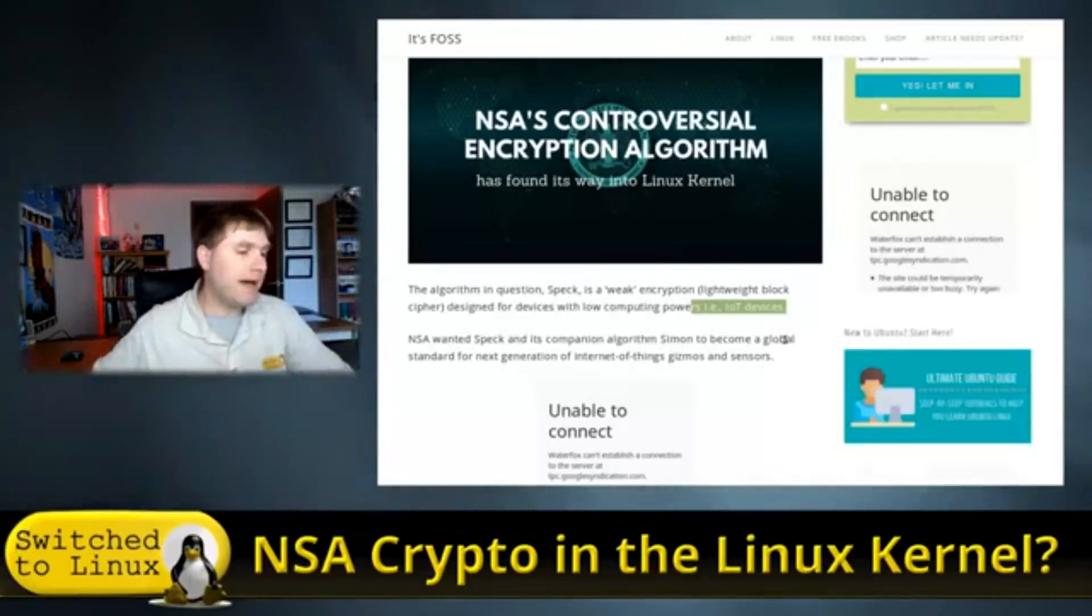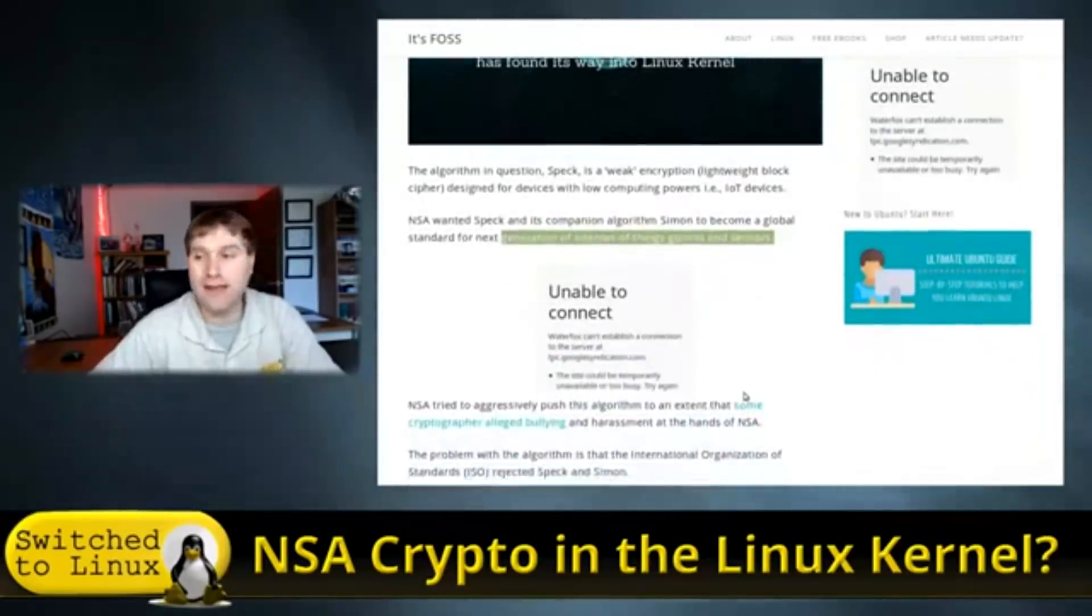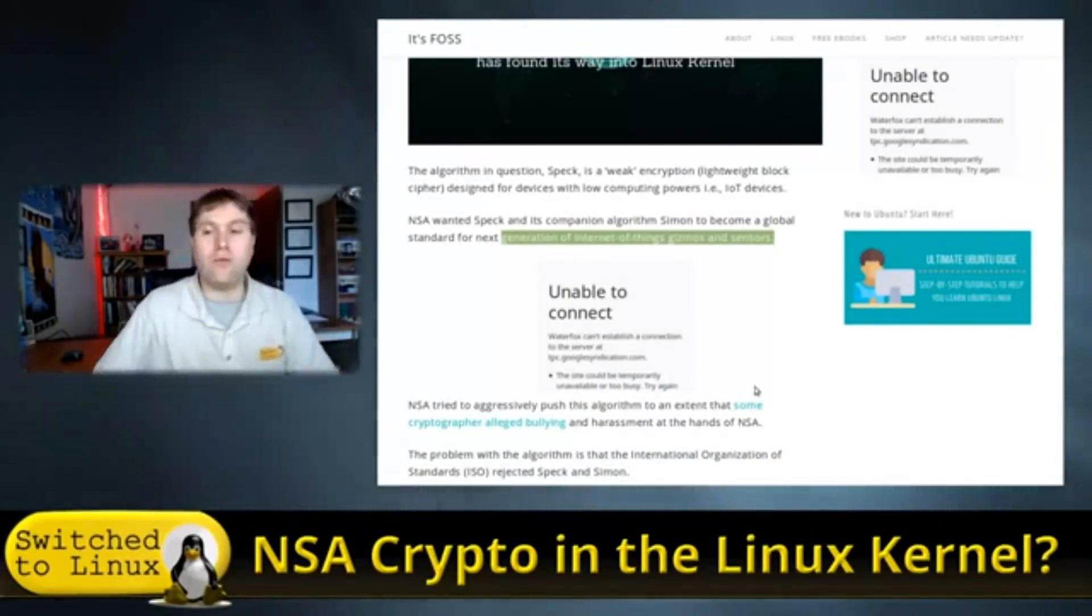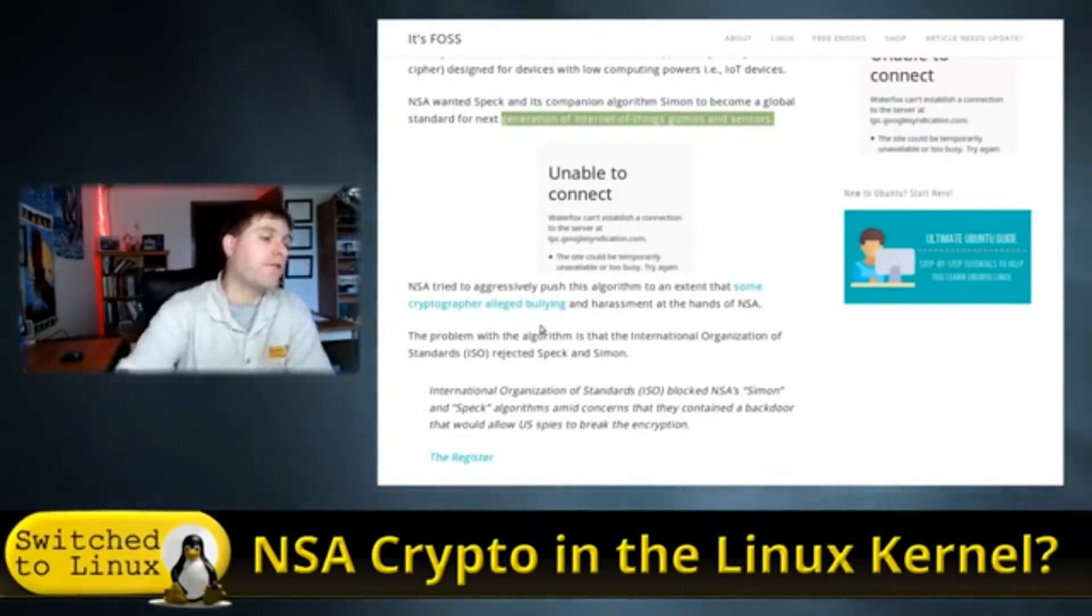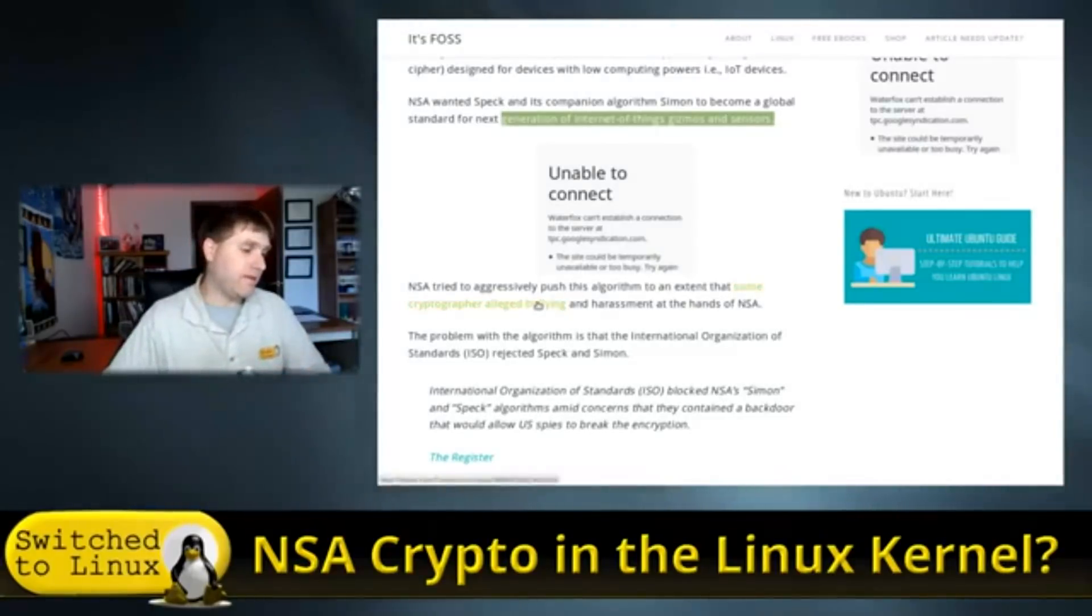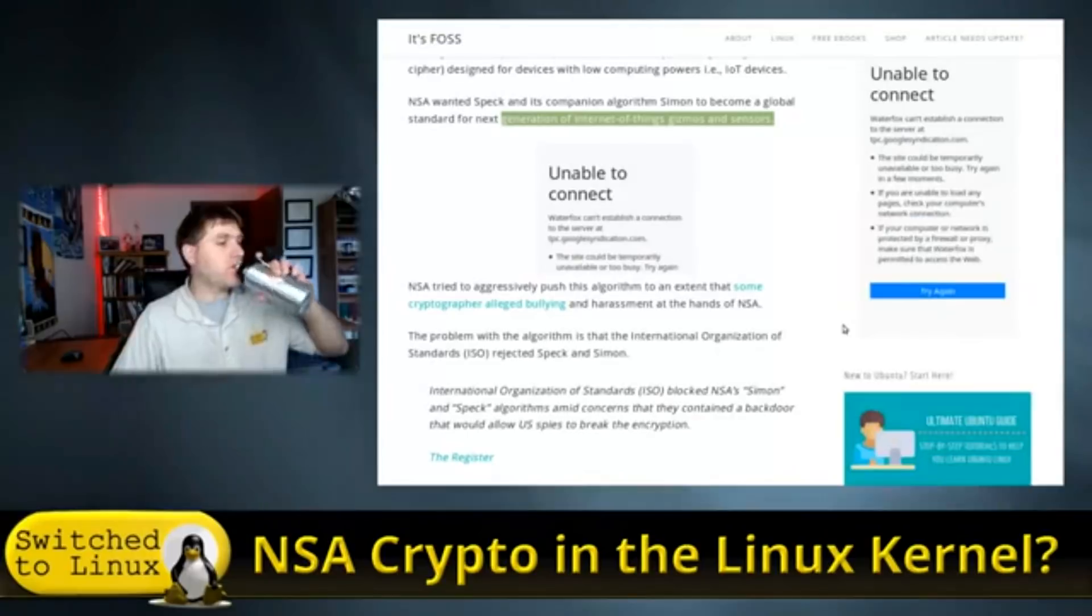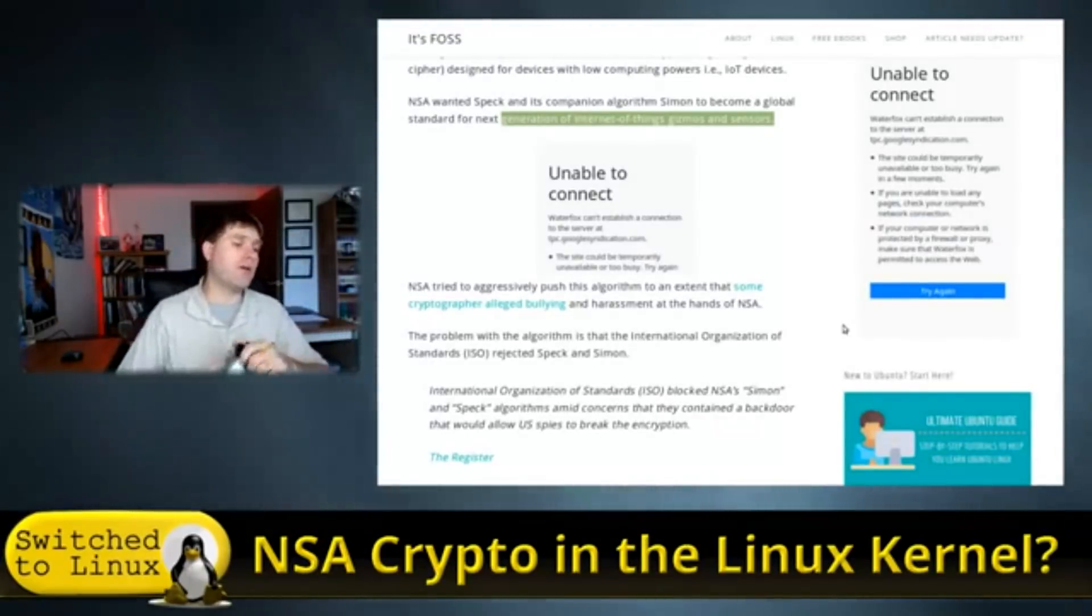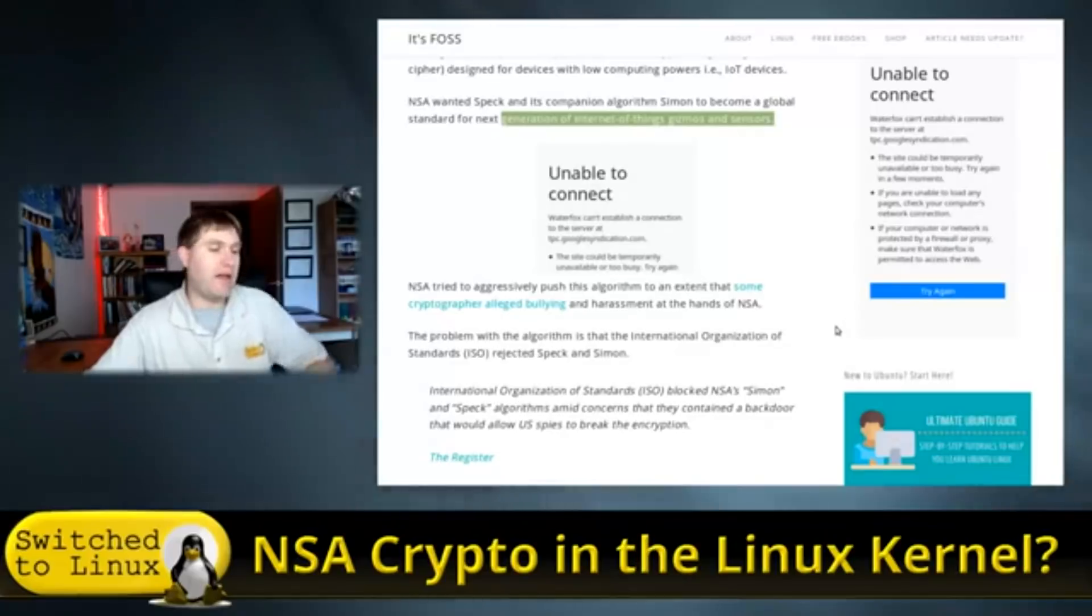So NSA wanted SPEC and its companion algorithm, Simon, to be a global standard for the next generation of internet-based gizmos and sensors, which I always advocate don't use anyway, so I don't really care. NSA tried aggressively pushing the algorithm to the extent that some cryptographer alleged bullying and harassment at the hands of the NSA. And this goes to somebody who's on a Twitter page, Thomas Asher, this is a Twitter page where he felt harassed by it.